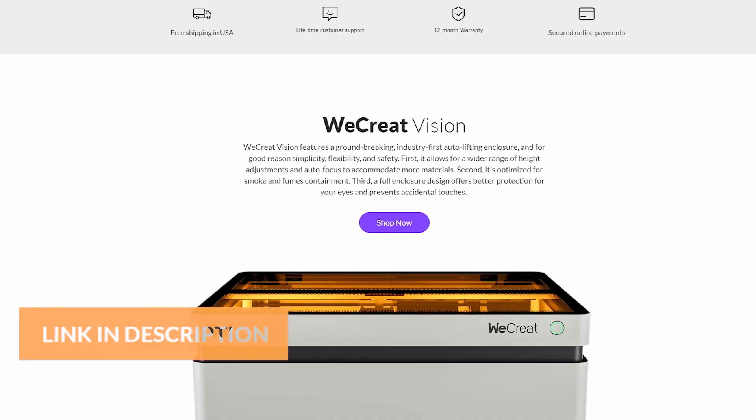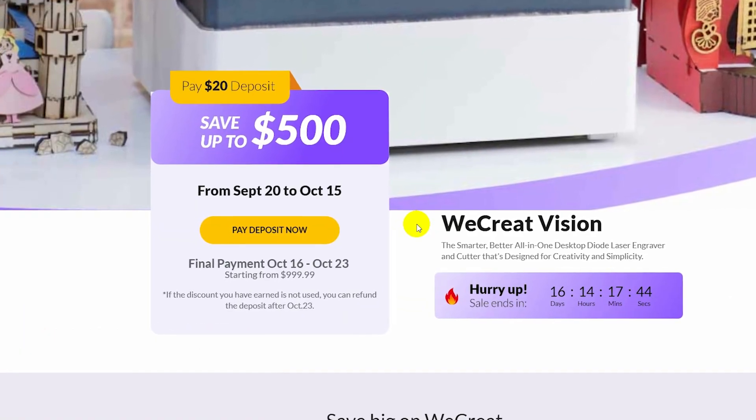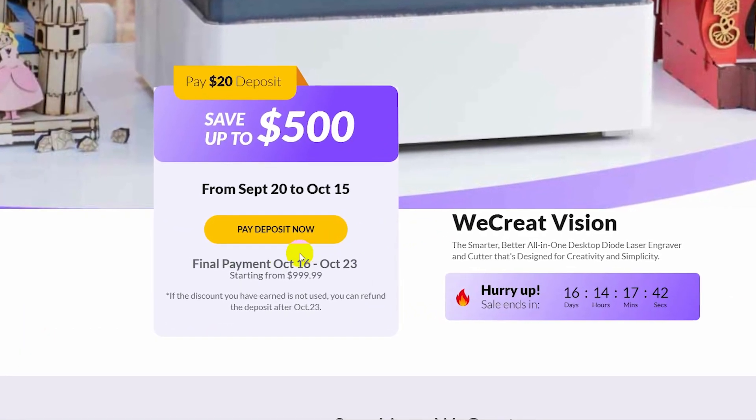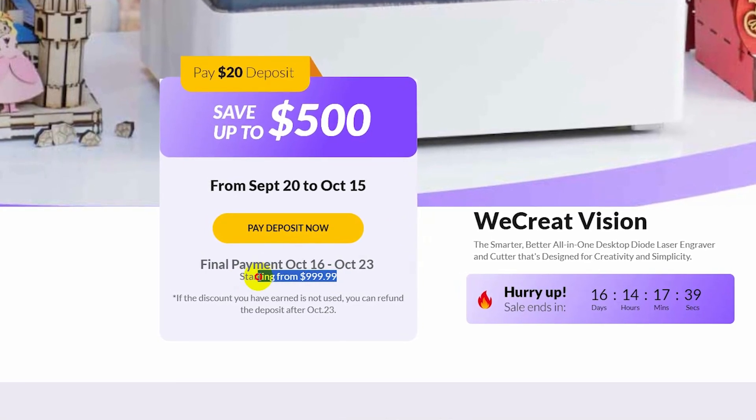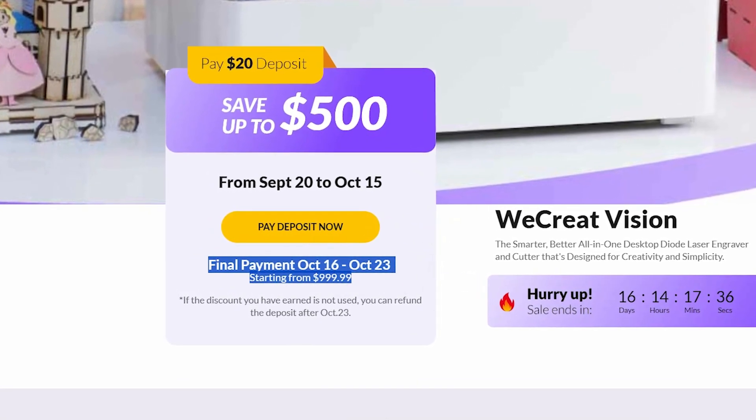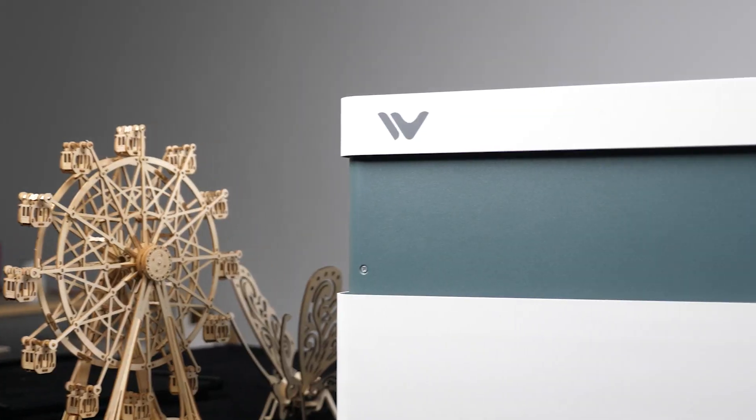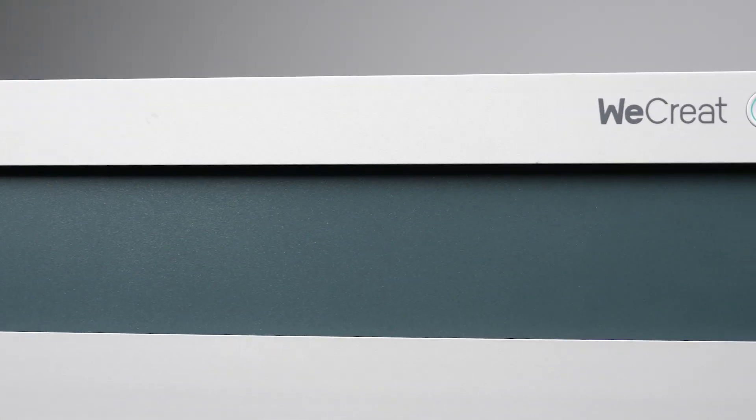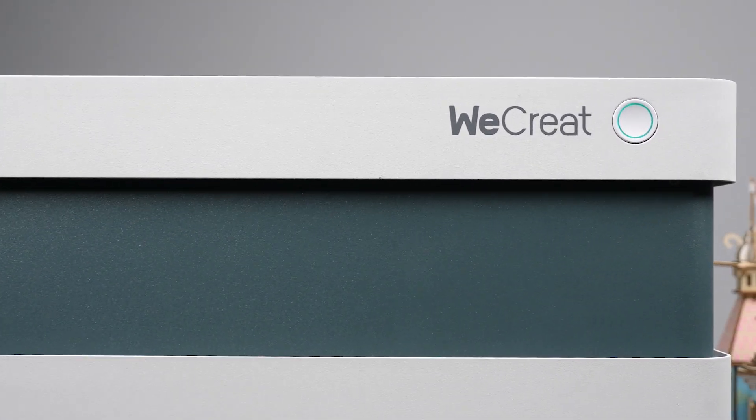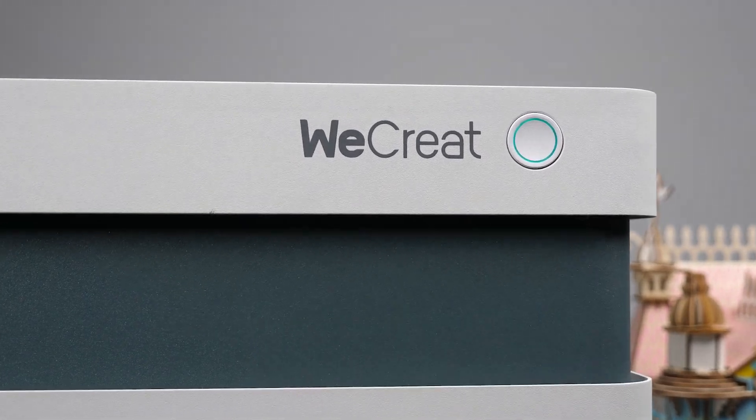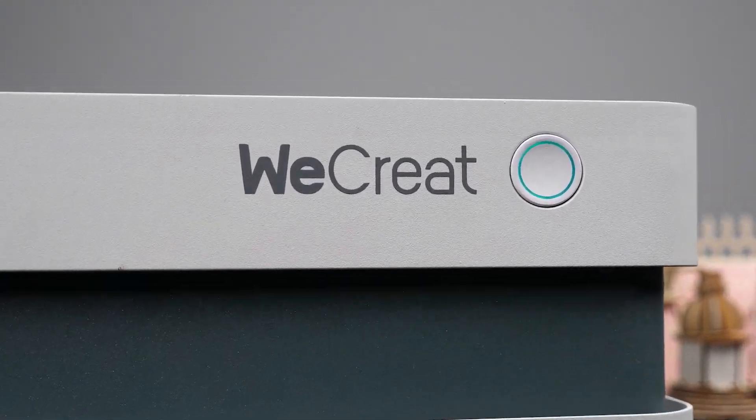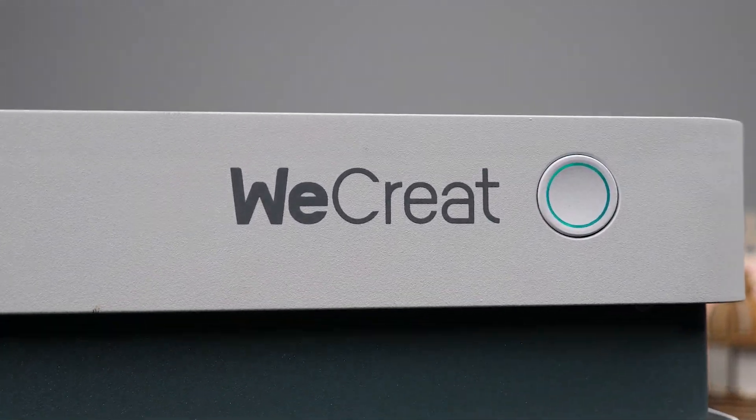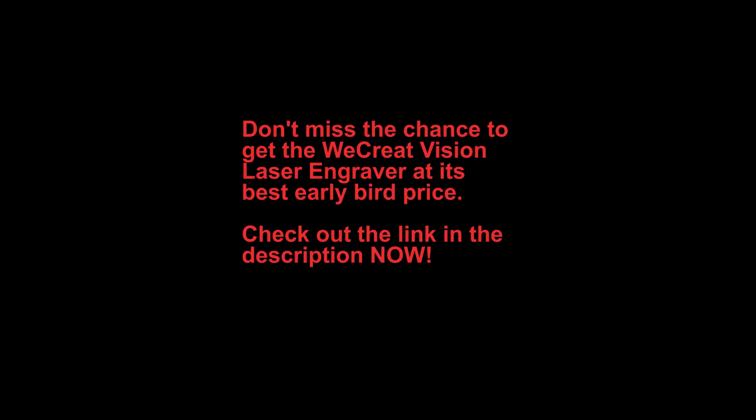Moreover, the WeCreat Vision is currently available at an unbelievably competitive price of around US$1,000, which is remarkable considering that even traditional 20W core XY laser engravers often cost more. This makes it a fantastic purchase that you won't regret. Thanks for watching, I'm Sami, I look forward to seeing you in the next week.